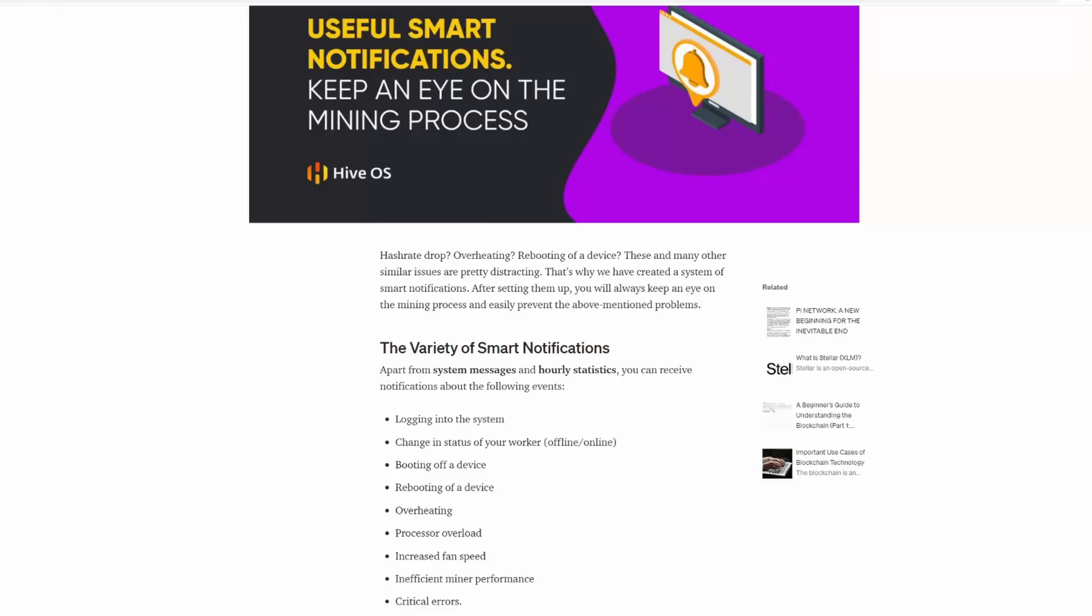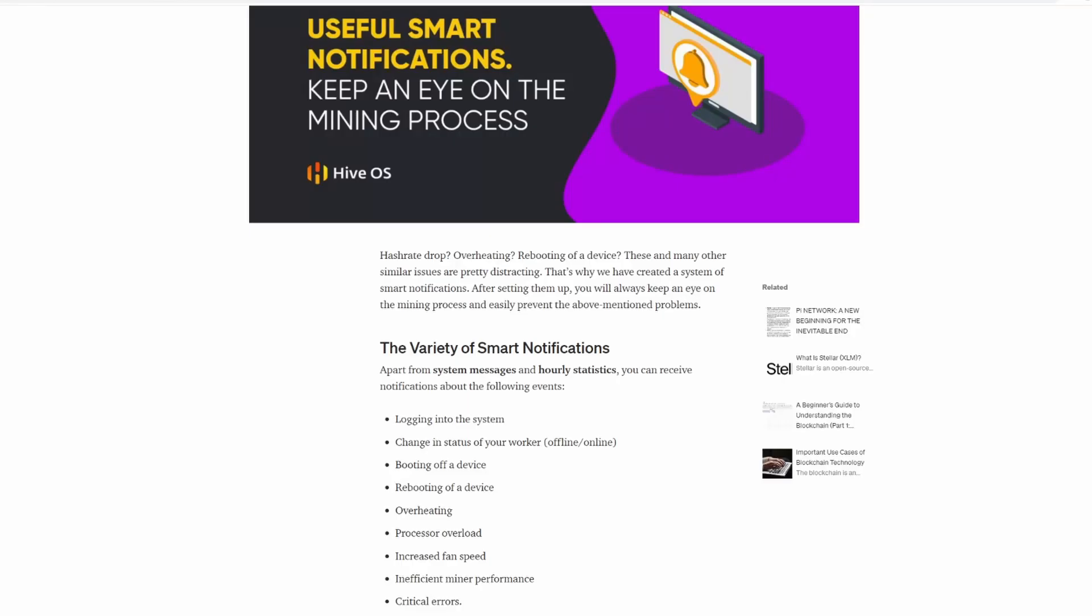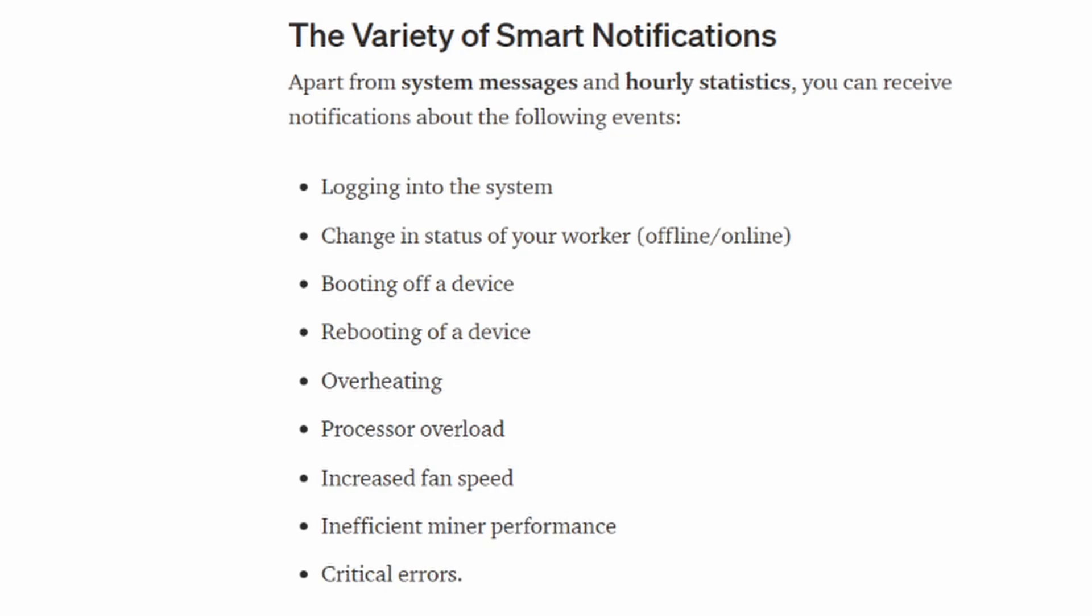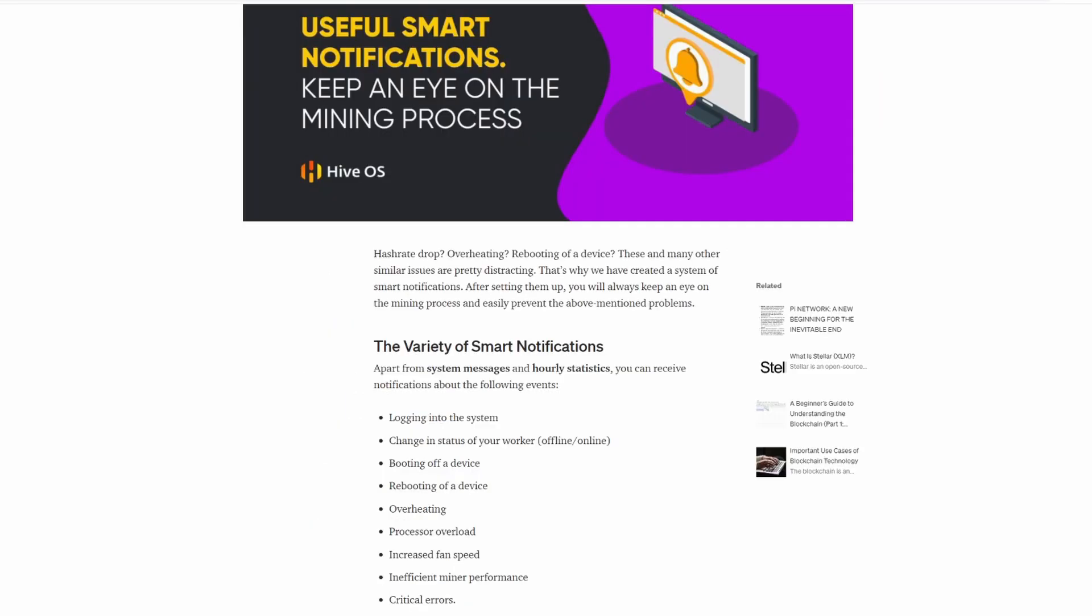There are two notification options within HiveOS: you can use Discord or Telegram. I found this really helpful article from HiveOS that goes over alerts on logging into your system, change in the status of a worker offline or online, booting off a device, rebooting, overheating, processor overload, increased fan speed, inefficient miner performance, and finally critical errors.